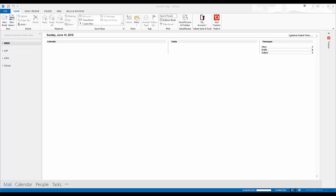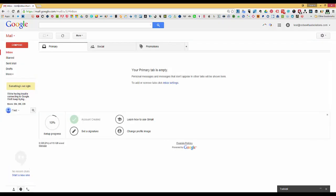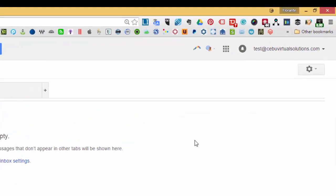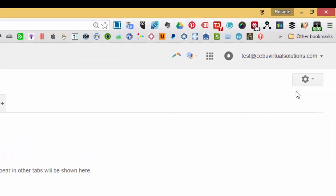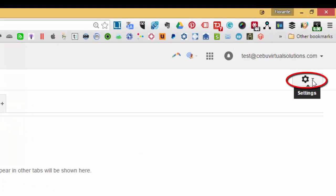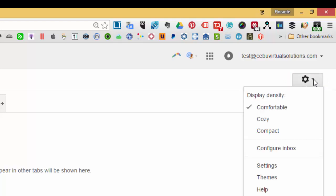So to do that, all you need to do is log in to your email. On the upper right hand corner of your browser window, just click on the cog or the wheel icon. If you hover it, it will show settings, so just click on that one and click on settings.